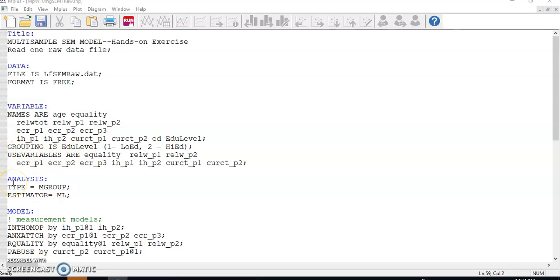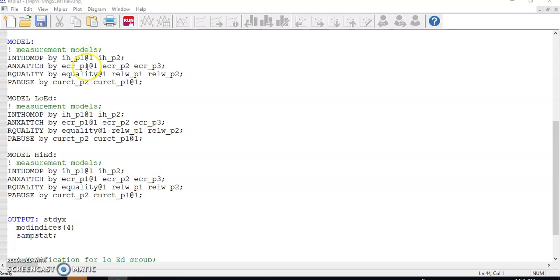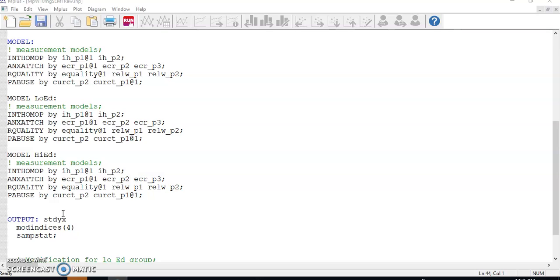In the analysis block, make sure the type is M group. In the model block, write a BY statement for each latent factor and mark the reference variable by at 1. Be clear that we are actually doing the unconstrained model in which the two groups are estimated freely as individual groups. In other words, we need to repeat the model structure for each group in order to release the equality constraint on factor loadings. And that is why I have model low ed and model high ed here.